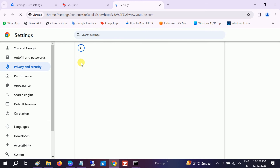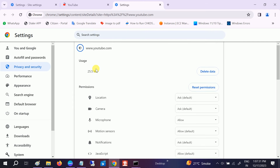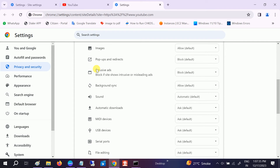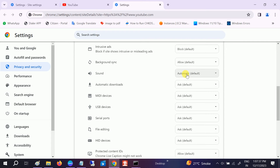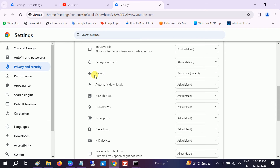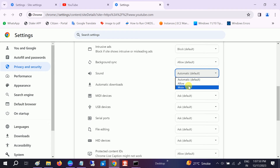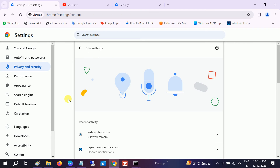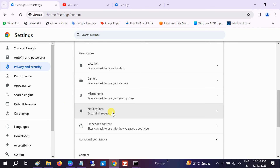You can also set the permission from here. Like if you access any site, go to Site Settings and the same option will come up. Make sure the sound is set to automatic, default, or allow. It should not be muted here.